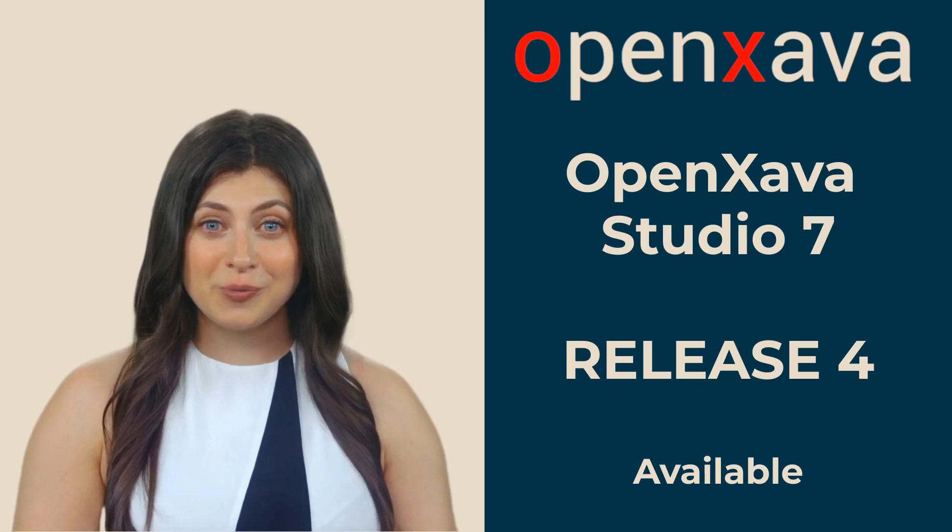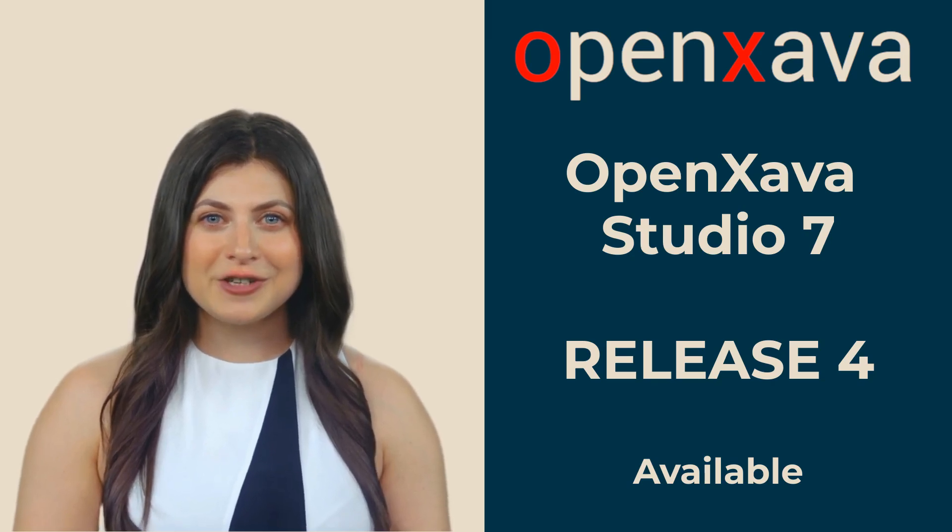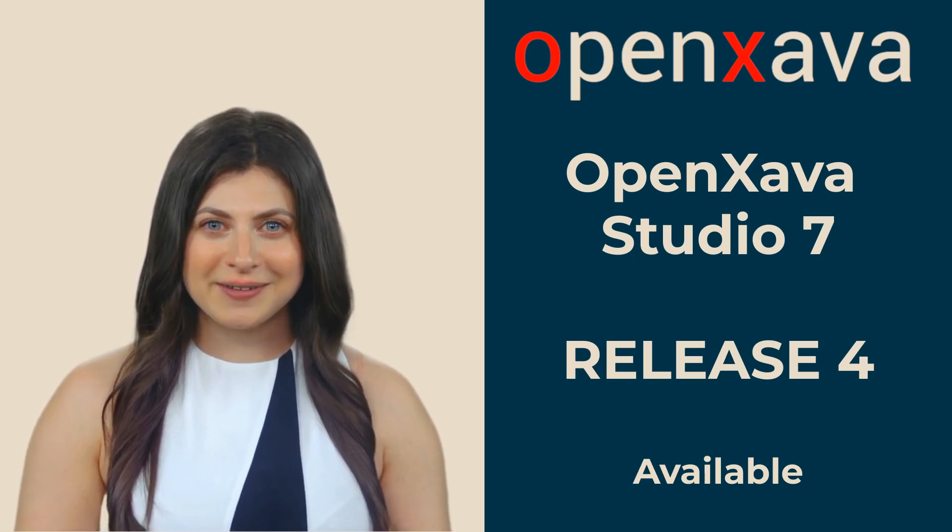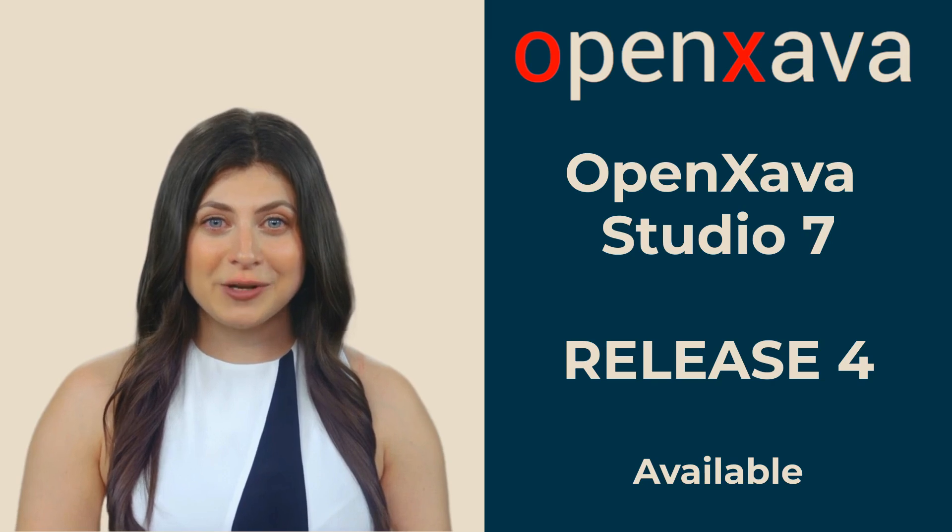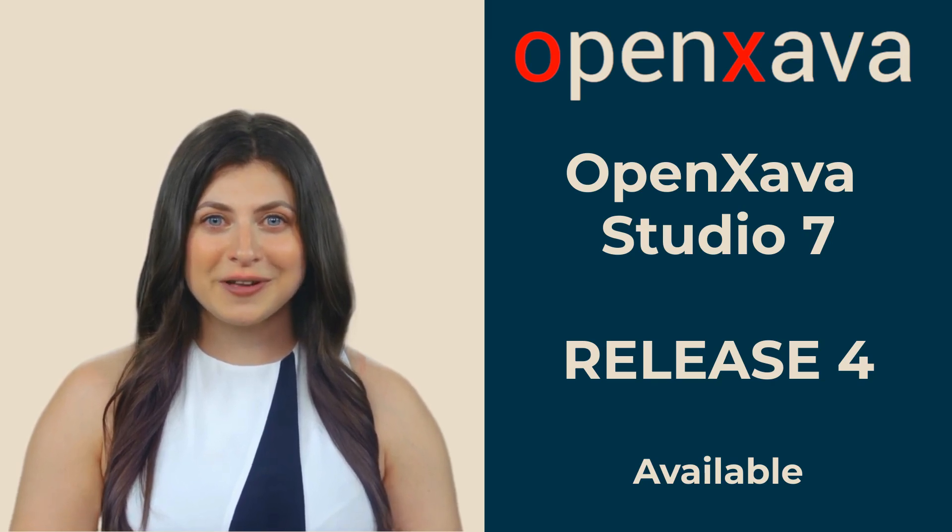Our new OpenXava Studio 7 Release 4 is the first step towards something wonderful. Towards no more waiting. Towards instant results. I am talking about hot code reloading. Let's take a look.